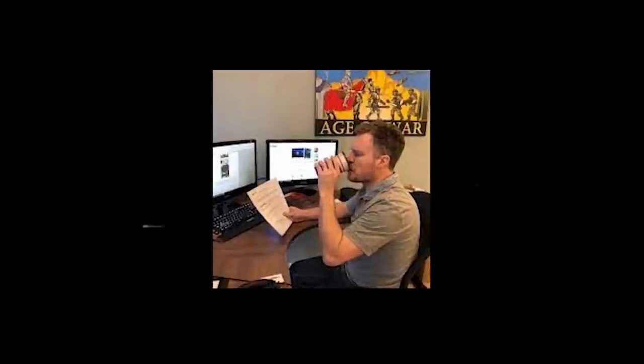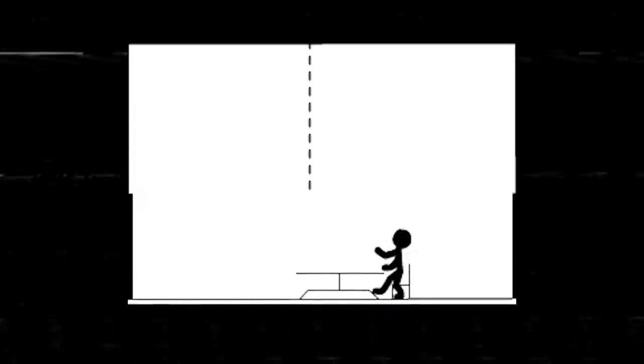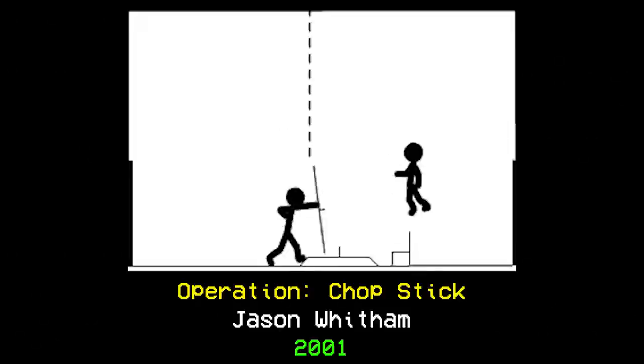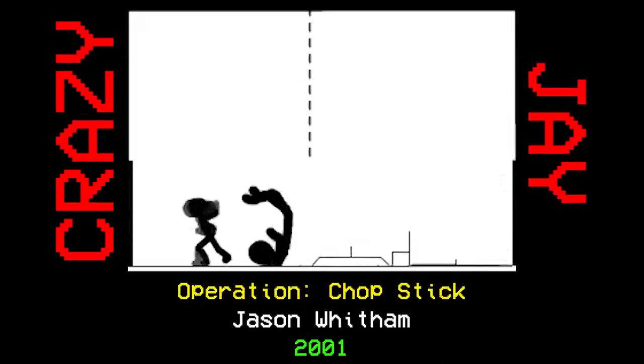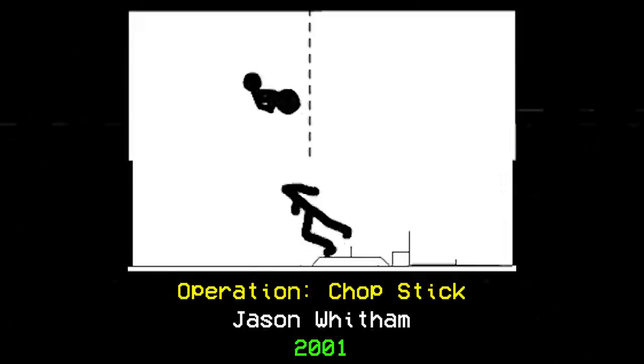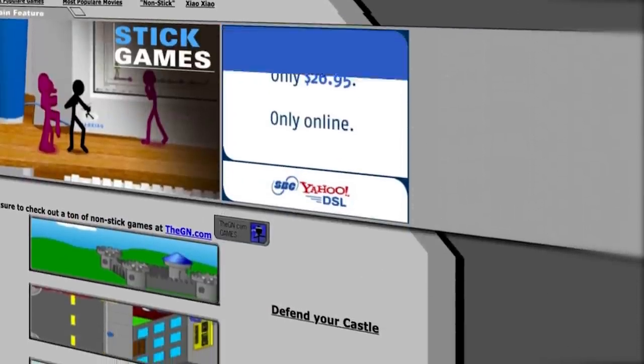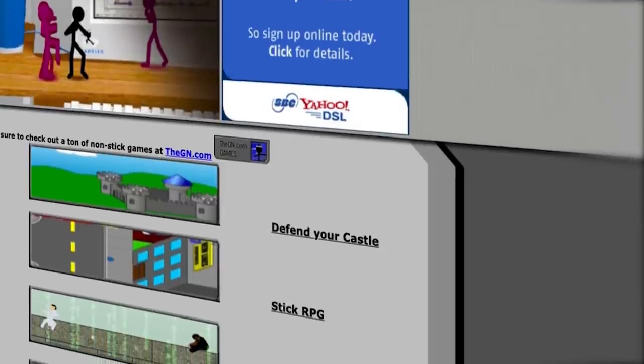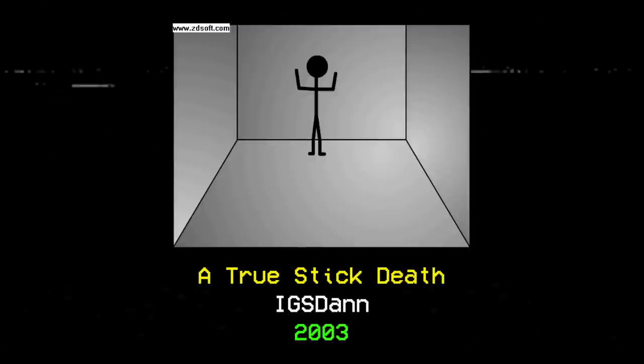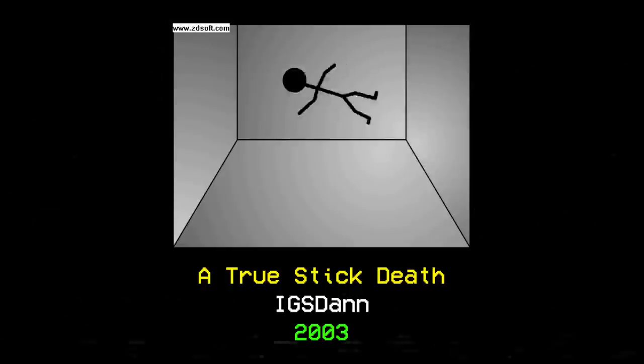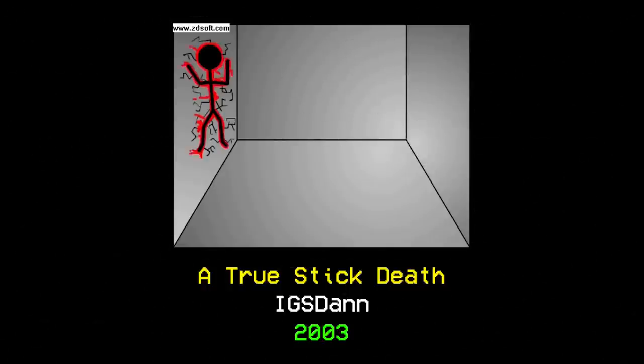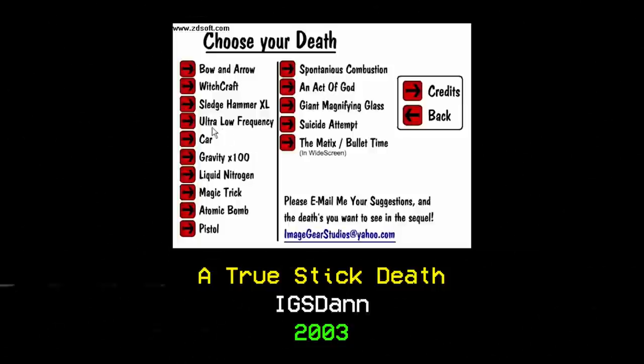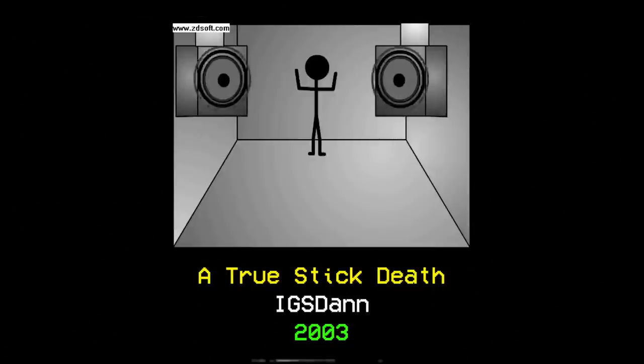On July 7th of 2001, a man named Jason Widom created Operation Chopstick, a Xiao Xiao-esque fight sequence starring a character named Crazy J, an online pseudo-persona for Widom. Later that year, Widom would create the site Stick Page, acting as the first major hub for this new and vibrant style of stick figure animation. On July 13th, 2003, Newgrounds user IGS Dan created the game A True Stick Death, a point-and-click murder simulator, for lack of a better term, remixing the semi-popular genre with the rapidly spreading stick figure style.